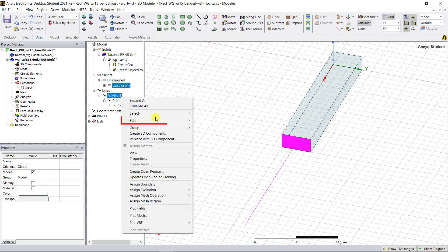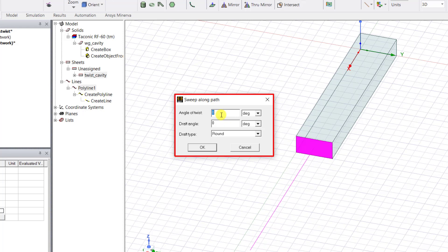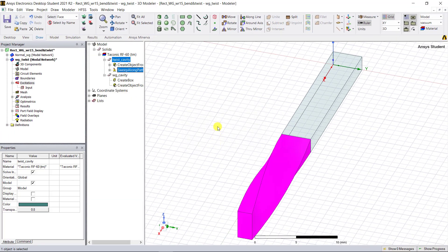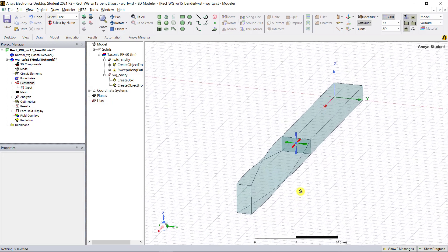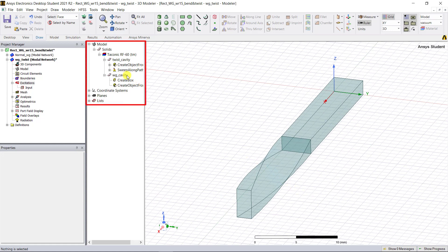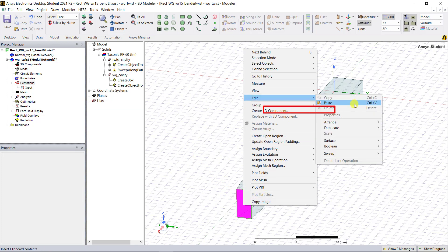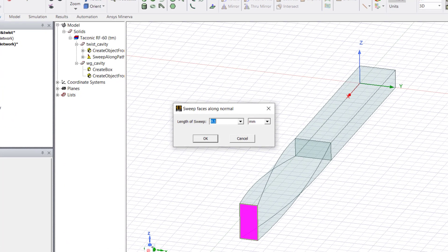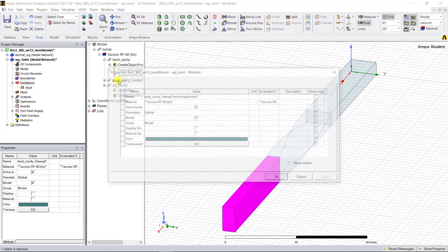With the sheet and the polyline selected, right-click in the 3D modeler window and select Edit > Sweep Along Path. In the pop-up window, enter minus 90 in the angle of twist field and keep the rest as defaults. Click OK and notice the twisted geometry is created in the 3D modeler window. Observe the rotation of the face of the waveguide cavity. Also note that the sheet object is modified to a solid type in the model tree. Then select the face along the positive x-axis, right-click, and select Edit Surface > Sweep Face Along Normal, entering the touch zone dimension and clicking OK.